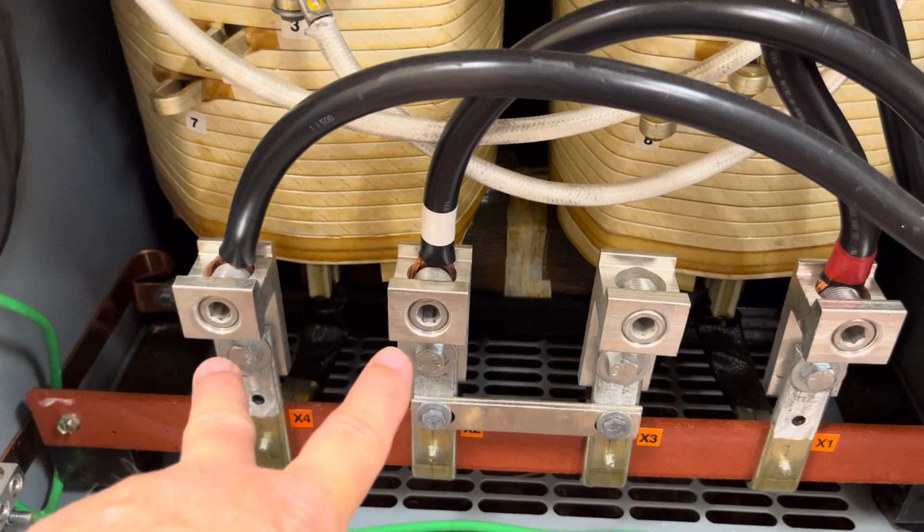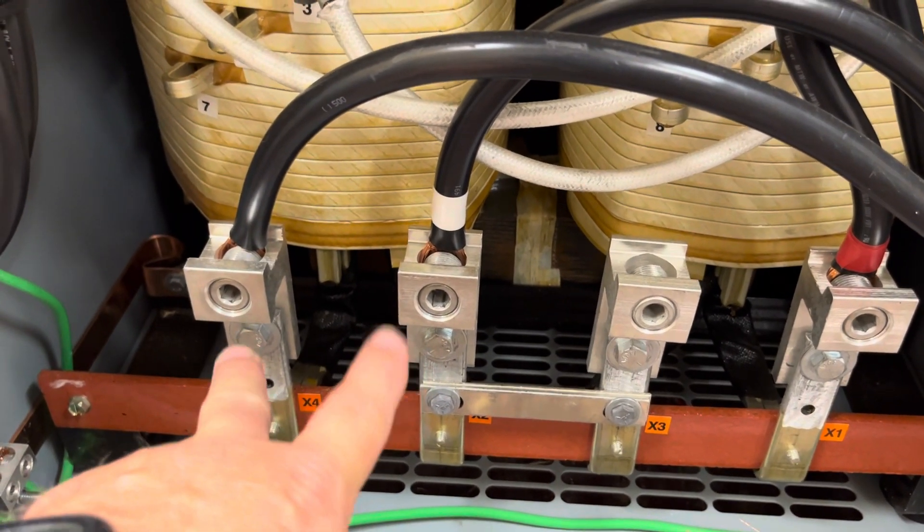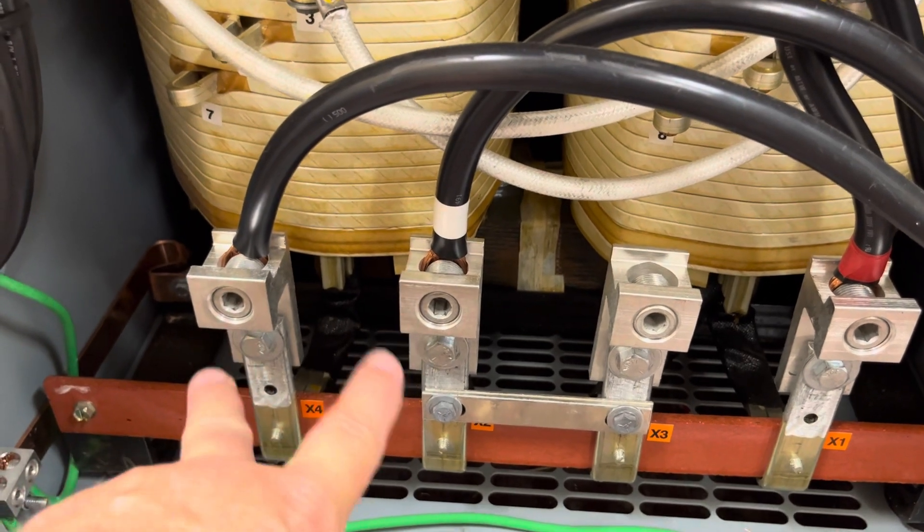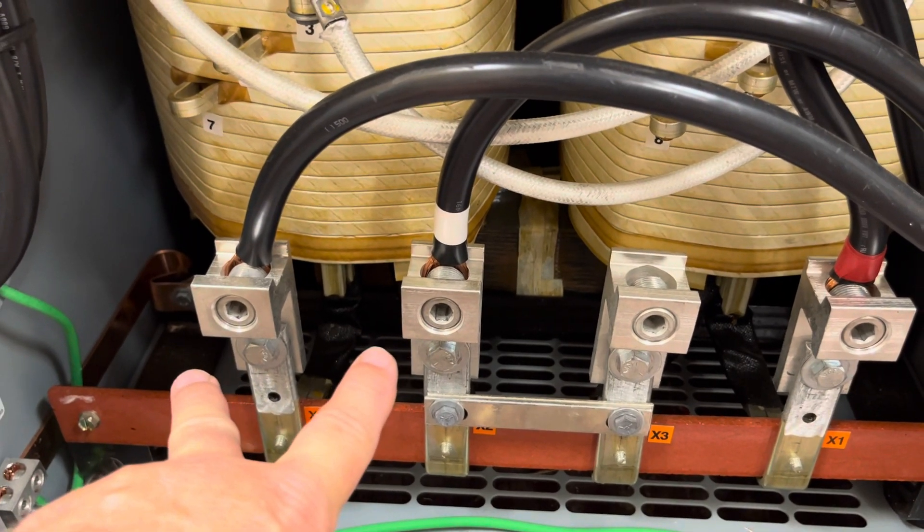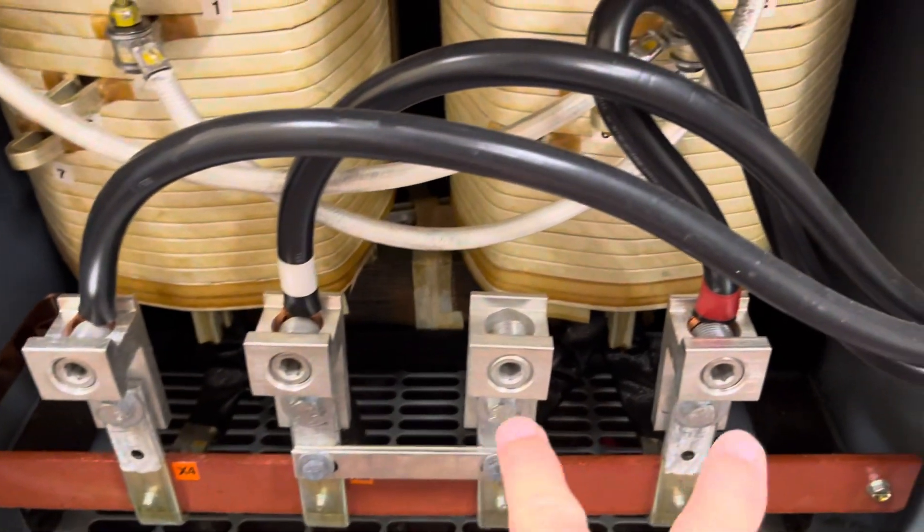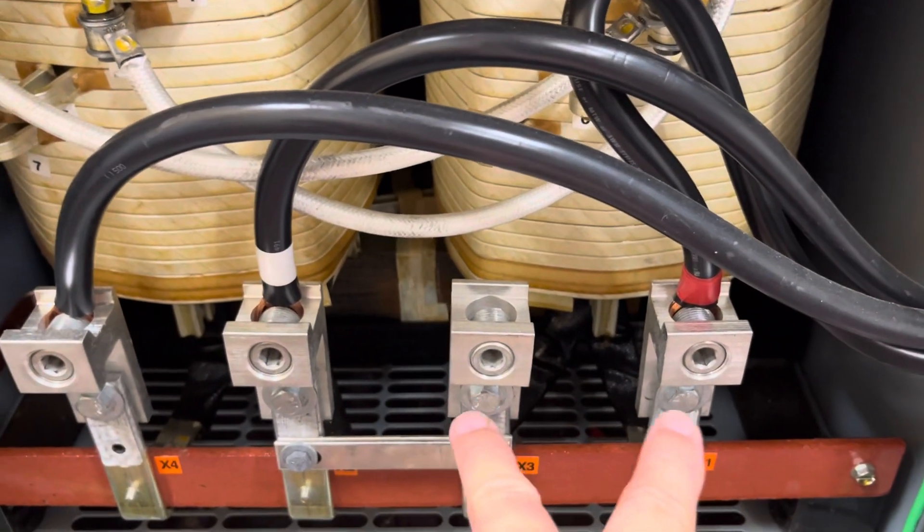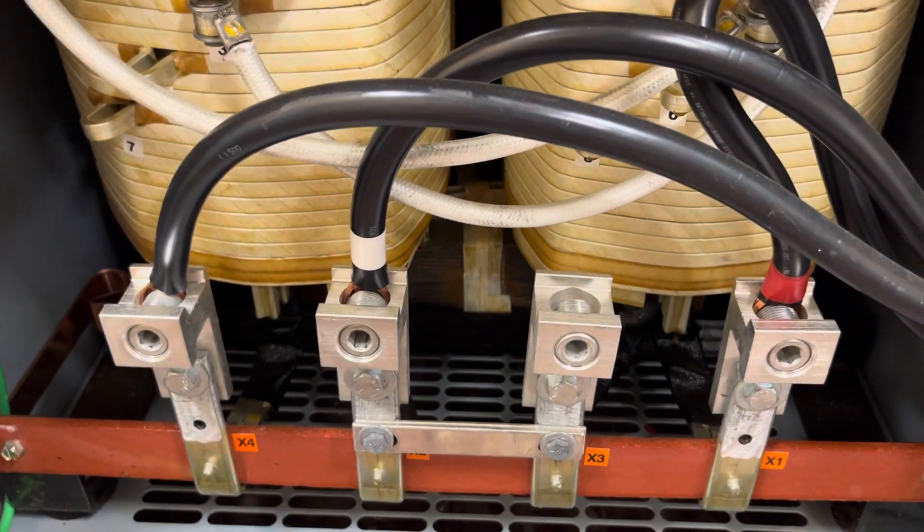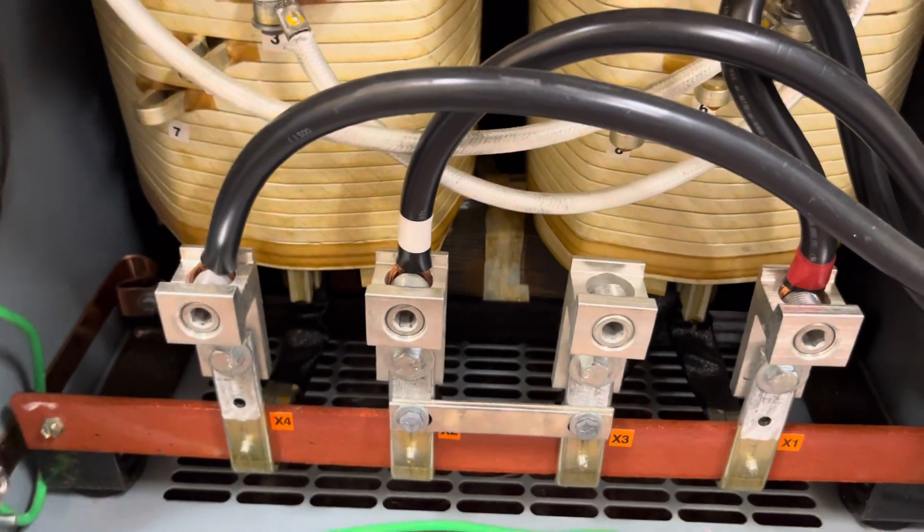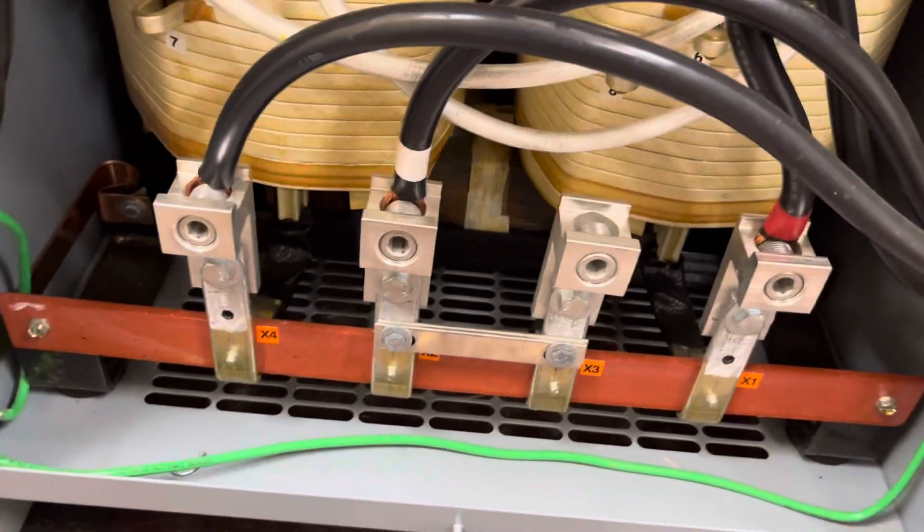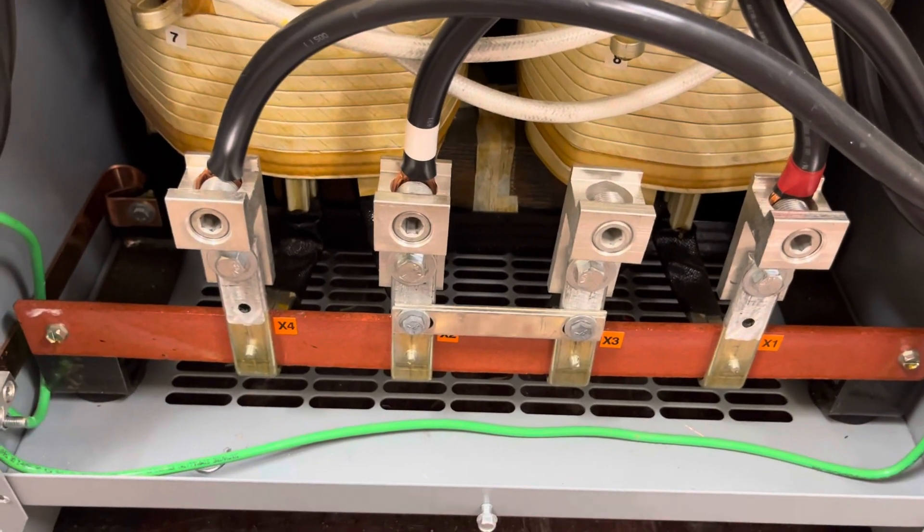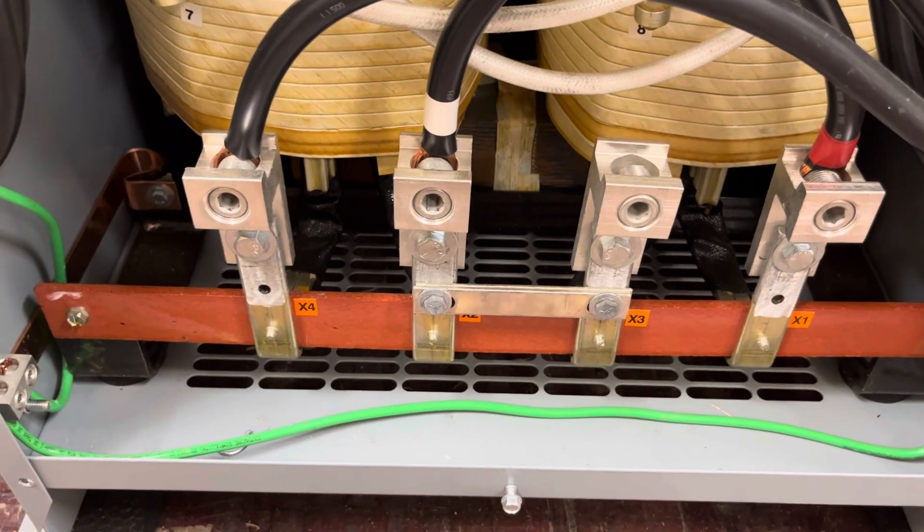So there's 120 volts from here to here. Now this is all dead, so don't worry about that. 120 volts from here to here. 120 volts from here to here. And 240 volts across. So this is where I'm picking up my neutral.